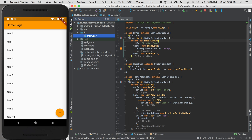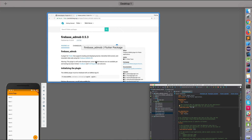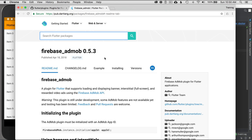The first thing I want to do is install the Flutter AdMob plugin. I'm going to go to pubspec.yaml and add the dependency. I'll go to the readme, which I've already pulled up at pub.dartlang.org, and I'll leave a link in the video description below.